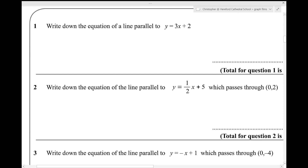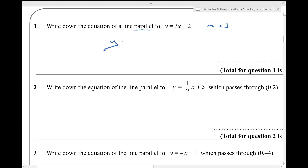Question one. Write down the equation of a line parallel to y equals 3x plus 2. The gradient of y equals 3x plus 2 is 3. So if I need to write down the equation of a line that's parallel to that, it doesn't matter which line it is as long as it has the same gradient. So I'm going to choose y equals 3x plus 1, because that also has a gradient of 3. You could write y equals 3x plus or minus any number you liked.